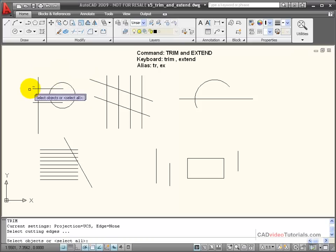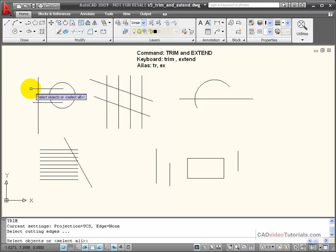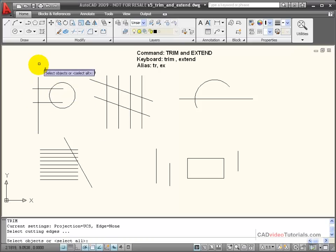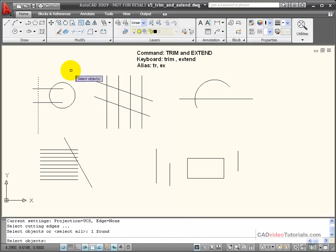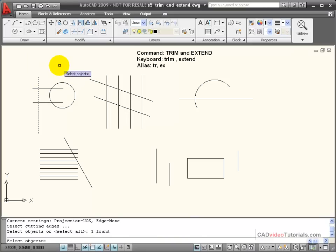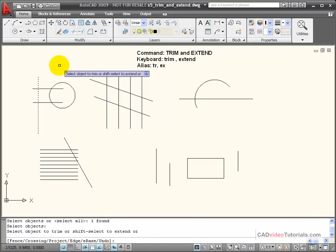In the case of this object right here, I want to trim off the ends of these little lines. So the first thing I have to do is click on this line to act as a boundary, and then I'll hit enter.